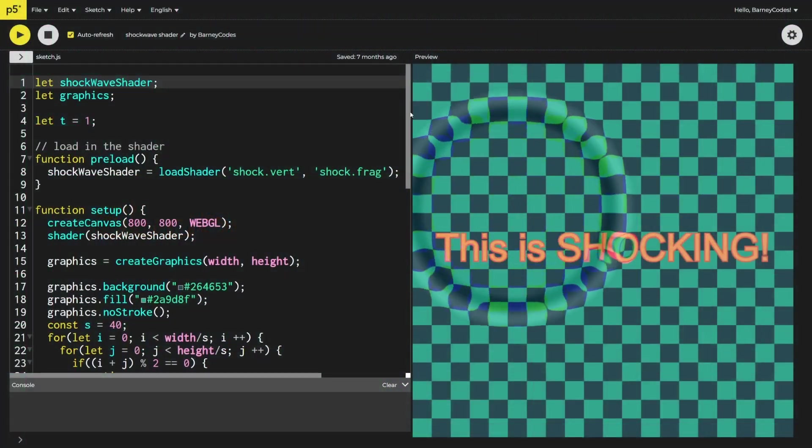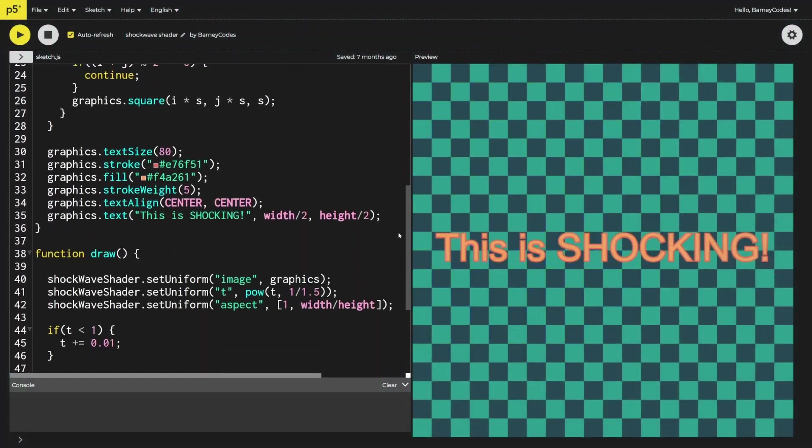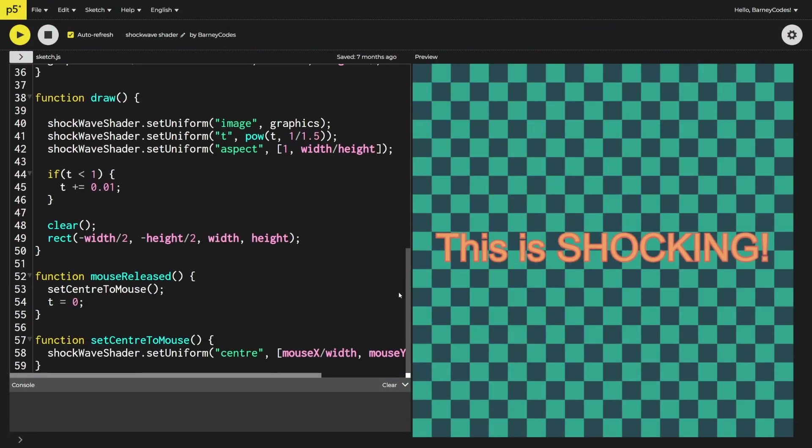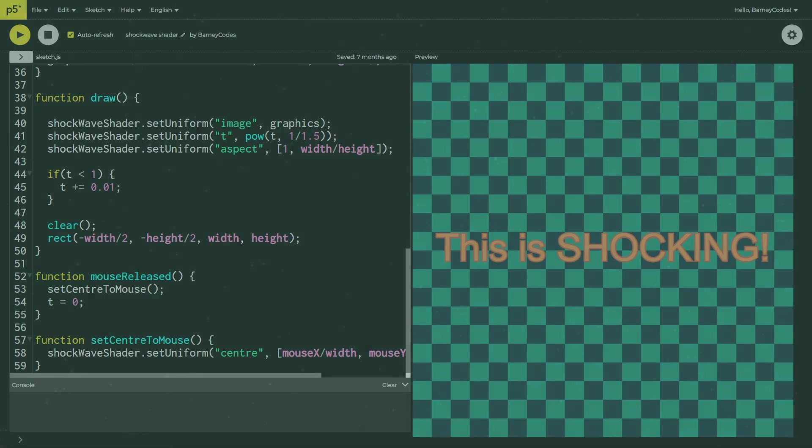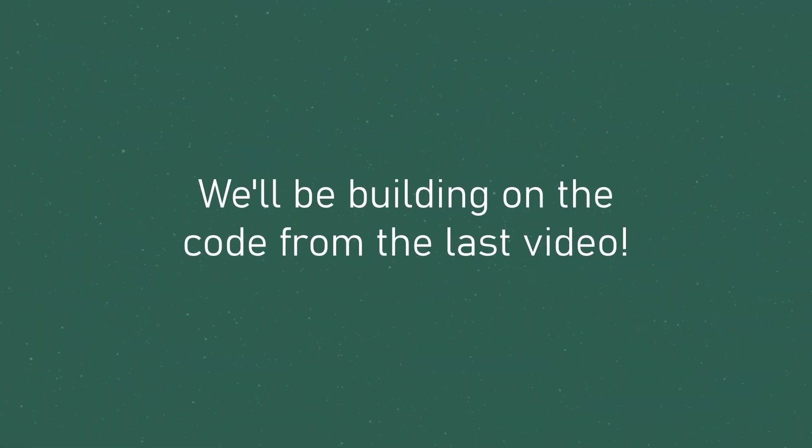Now, this should go without saying, but we'll be building on the code from the original video, so if you haven't watched it, I'd highly recommend doing that and then coming back to this video just so you've got a better idea of what's going on.